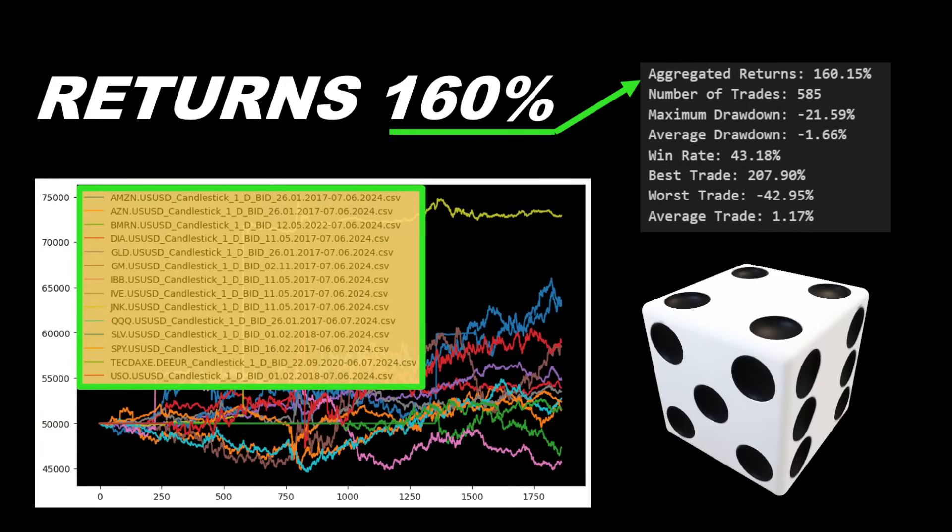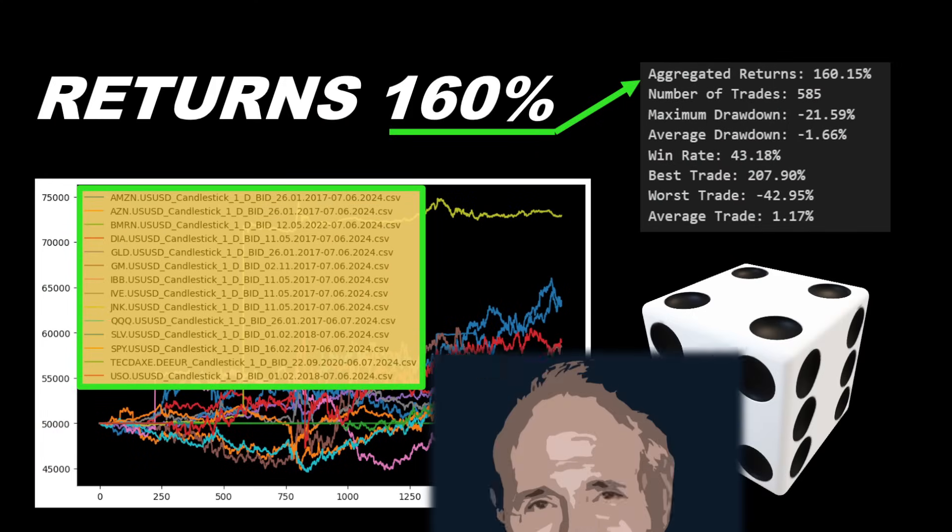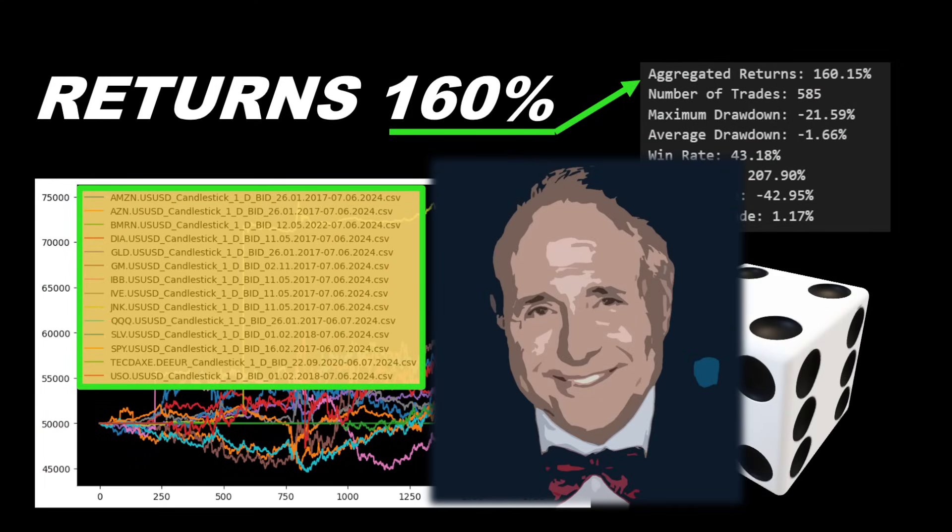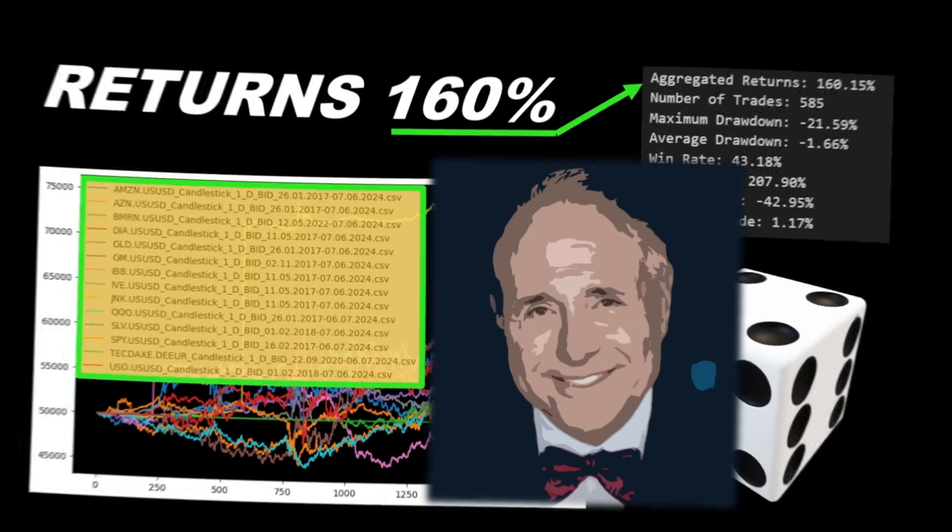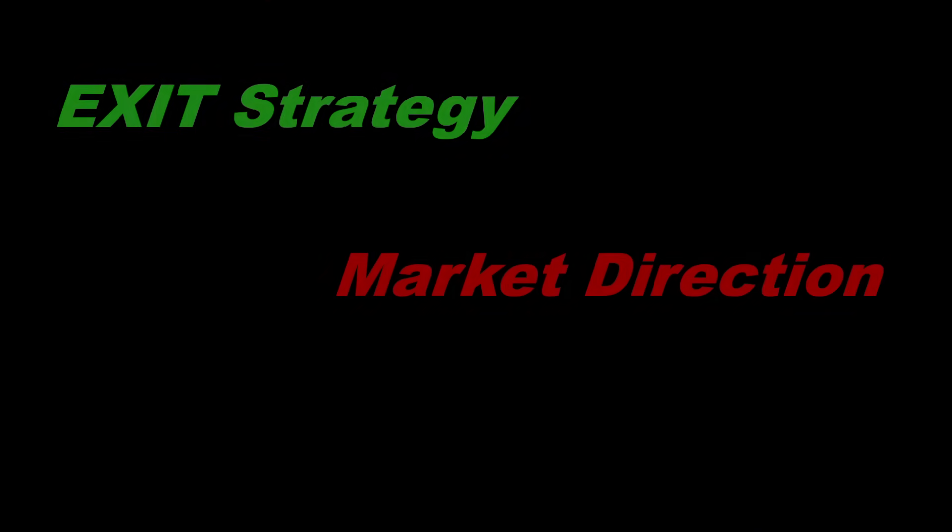This concept of random entry trading was introduced by a hedge fund manager named Tom Basso, whose famous idea is that with robust risk management and position sizing, even random entries can be profitable.